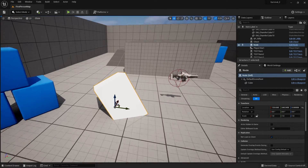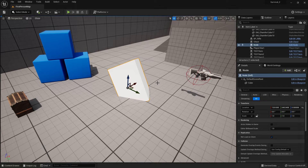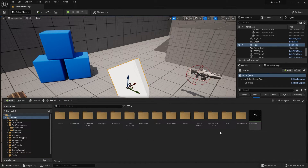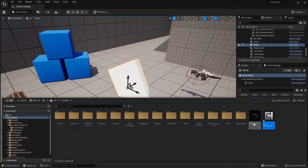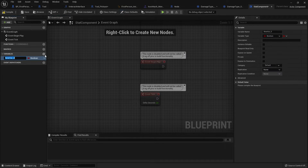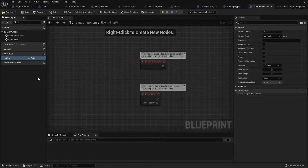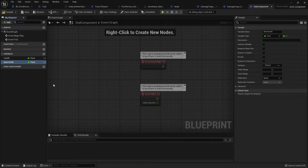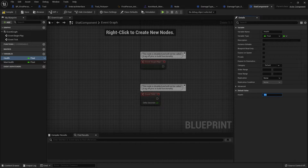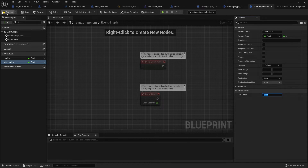Now to actually deal damage to something we need a health value. Lots of things in our world are going to have health values, so we're going to create a component which stores health values on them. Let's go ahead and create a new Blueprint Actor Component — we'll call it StatComponent. In the stat component we're going to add a Float variable for Health, and also a Max Health variable. I'm going to set the defaults for both Max Health and Health to 500.